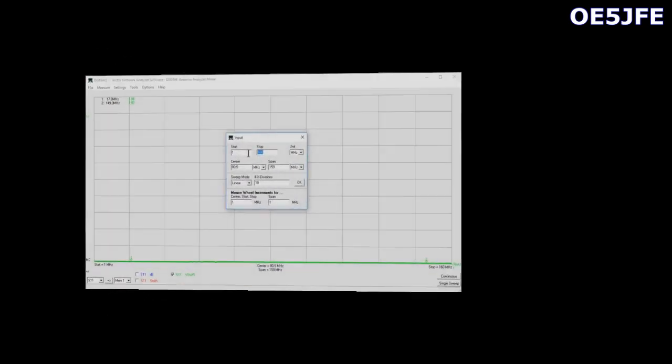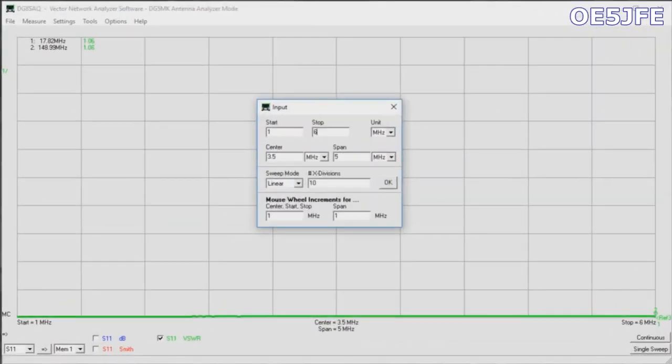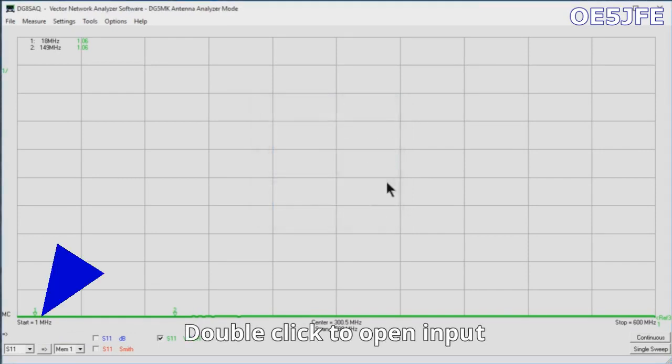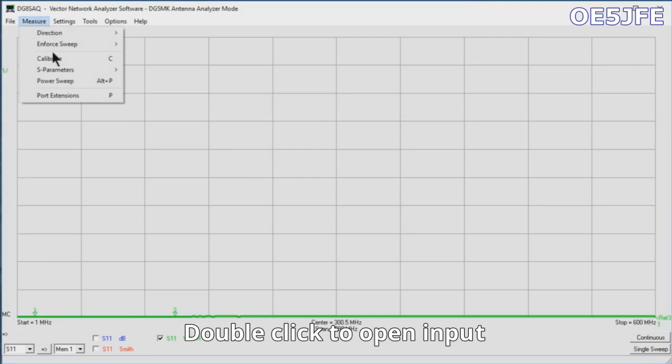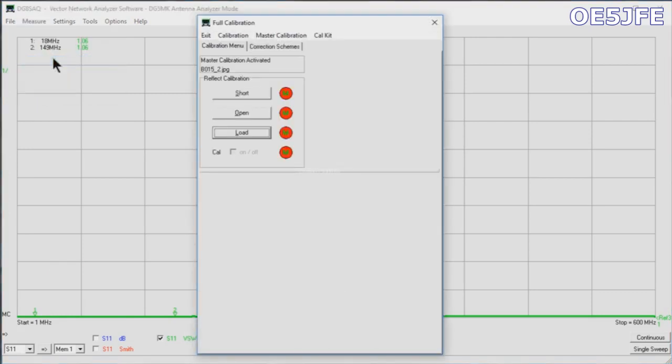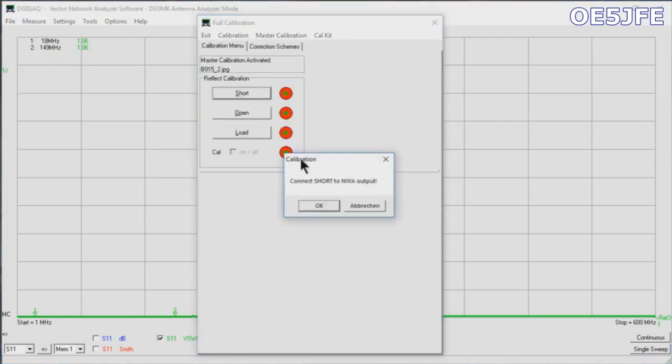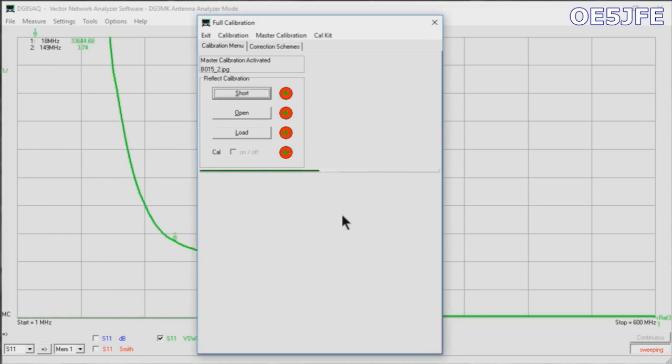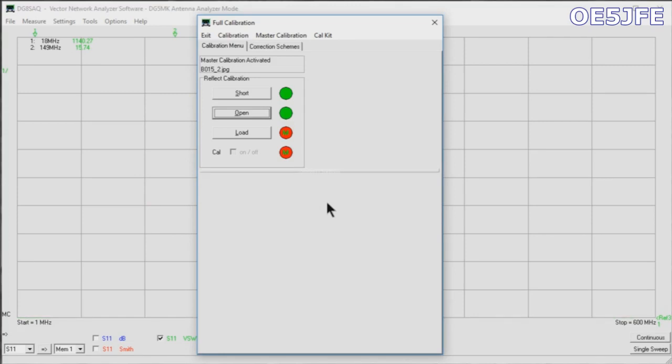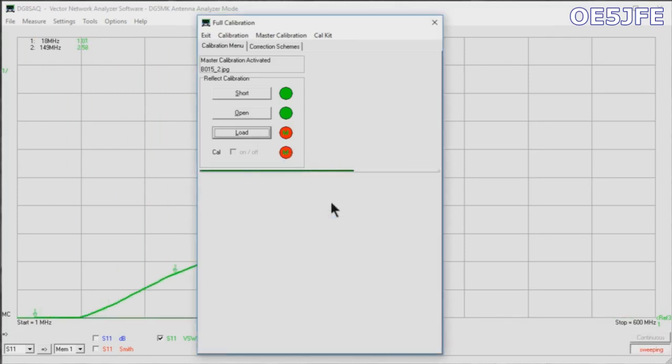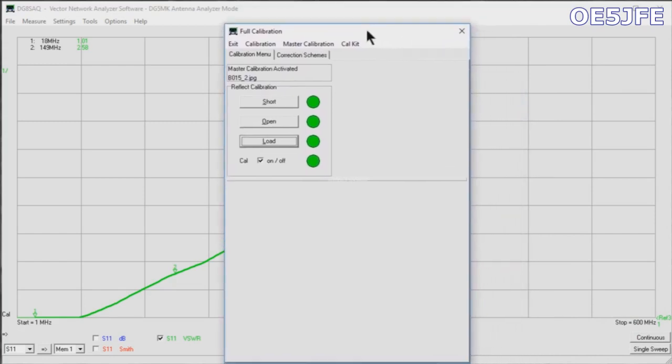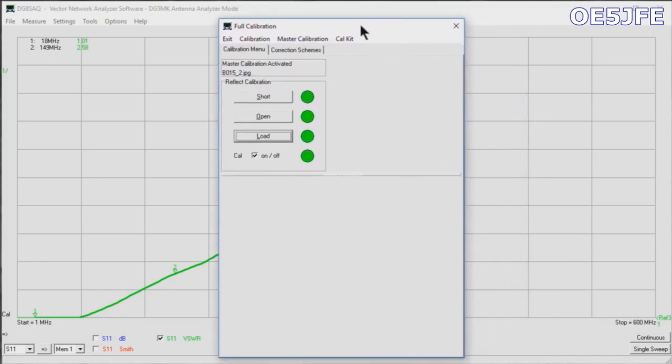As mentioned, I'm doing here for my use a master calibration 1 to 600 megahertz. I've clicked on the lower left part of the screen where it says start equals 1 megahertz, then going via Measure and Calibration. The video is a bit sped up so you don't need to wait that long. Again doing the short, the open, and of course the load.